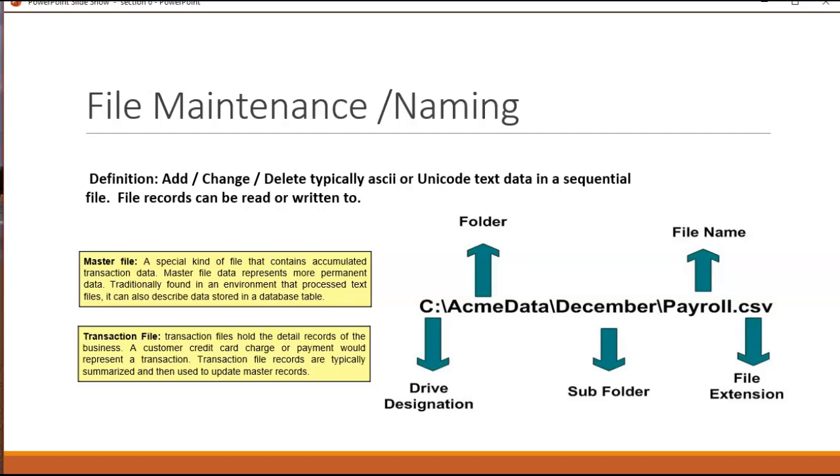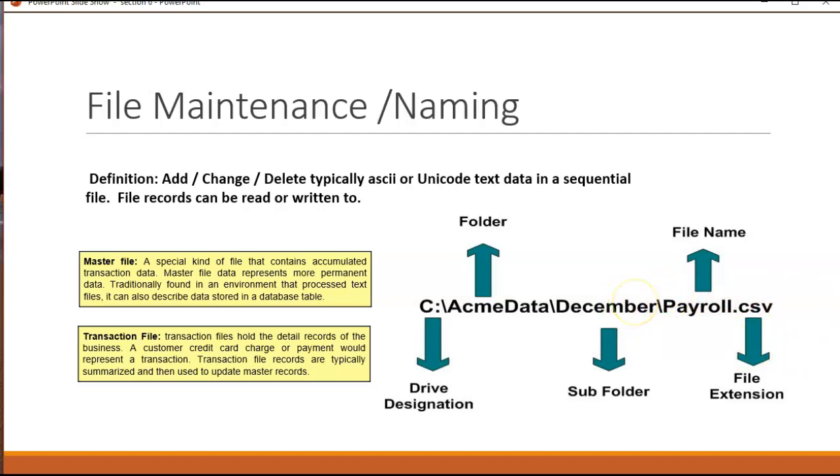I've also got another diagram on the side which is probably old news for most of us. But this is simply the path information for finding files inside a file system. We start with a drive letter. We can have multiple folders, a file name, and then a file extension which could be CSV, TAB for tab, TXT for text, and sometimes even ASC for ASCII.